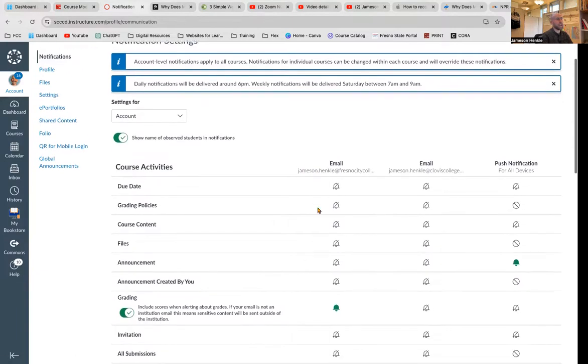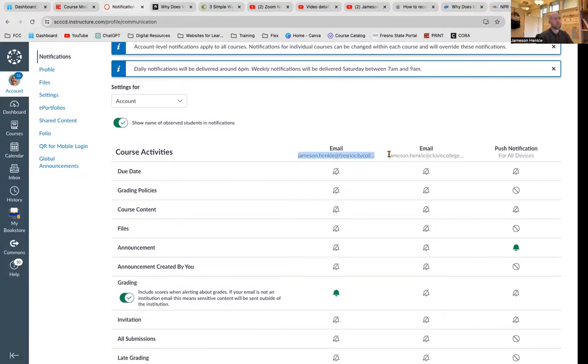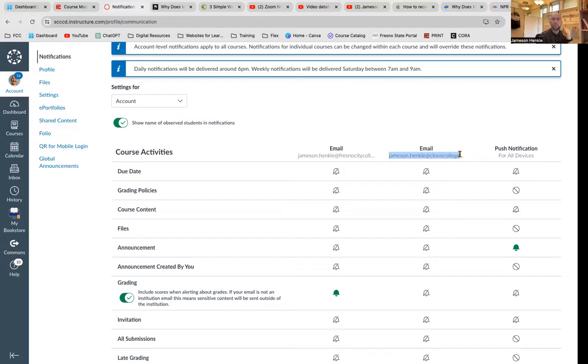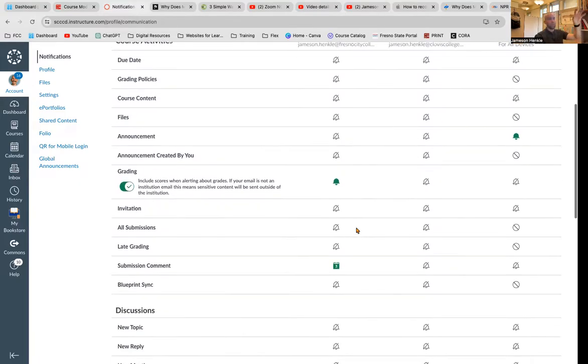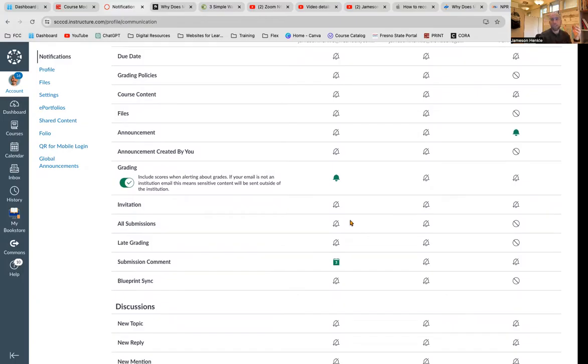And I have two emails associated with this account, jameson.hinkle at Fresno City College, when I used to teach at Clovis Community College, that one's still on here. But here's the important one. My phone number is connected to the notifications, and I get push notifications for all devices. So you might have all of these set up, you might have none of them set up.